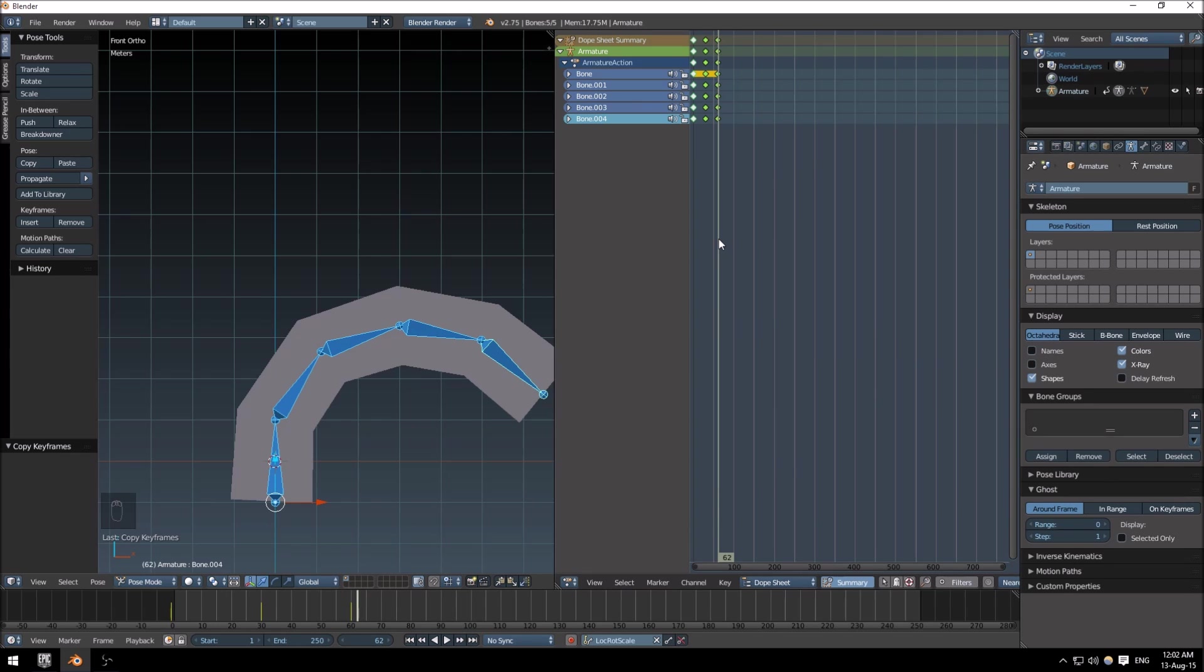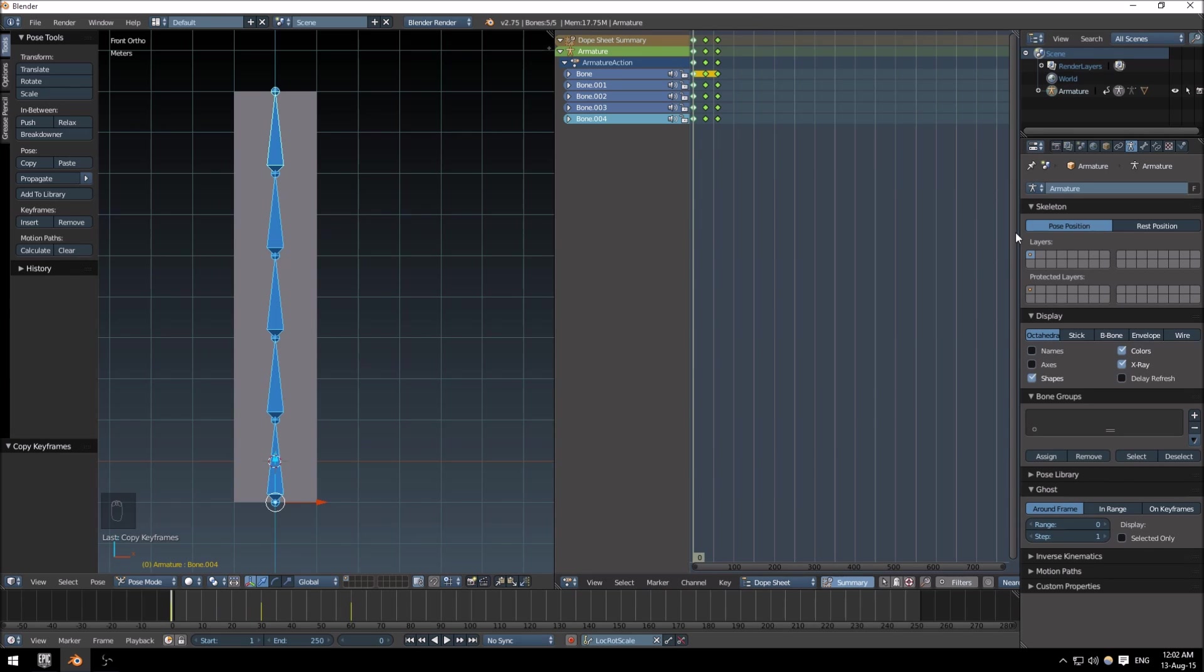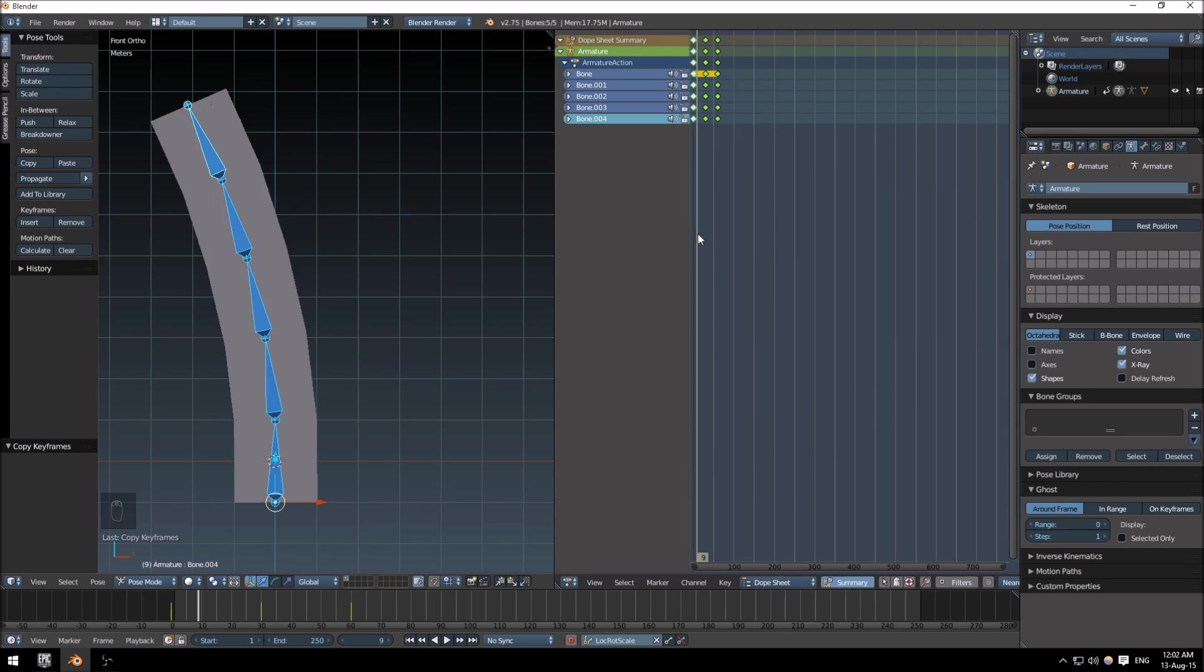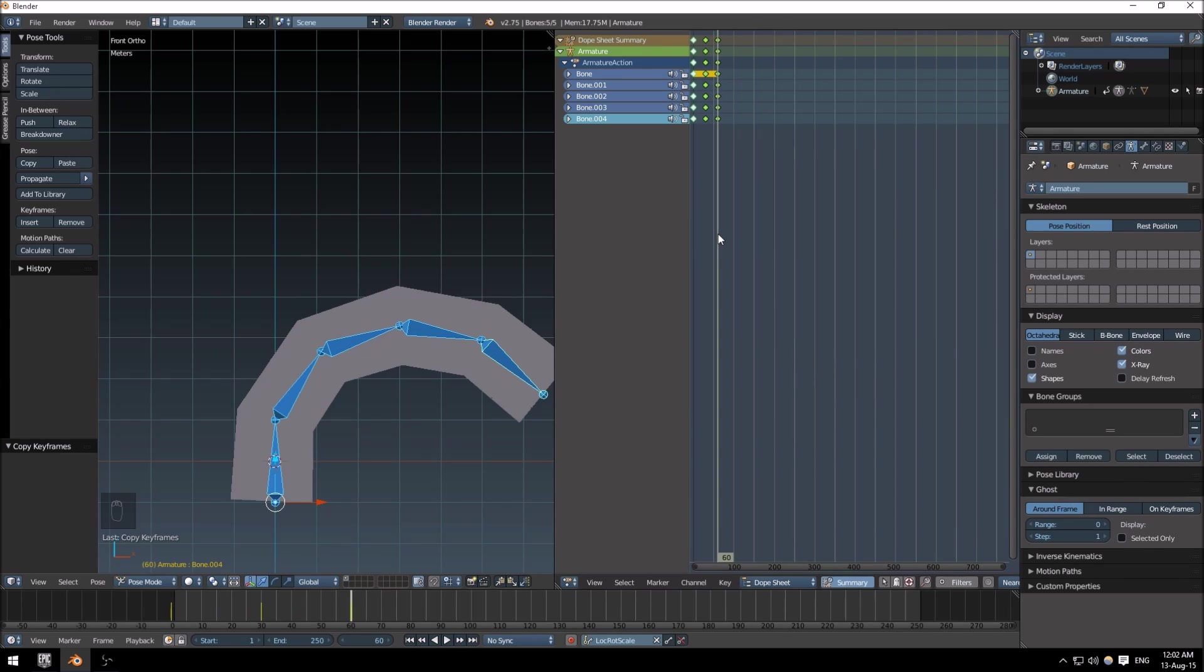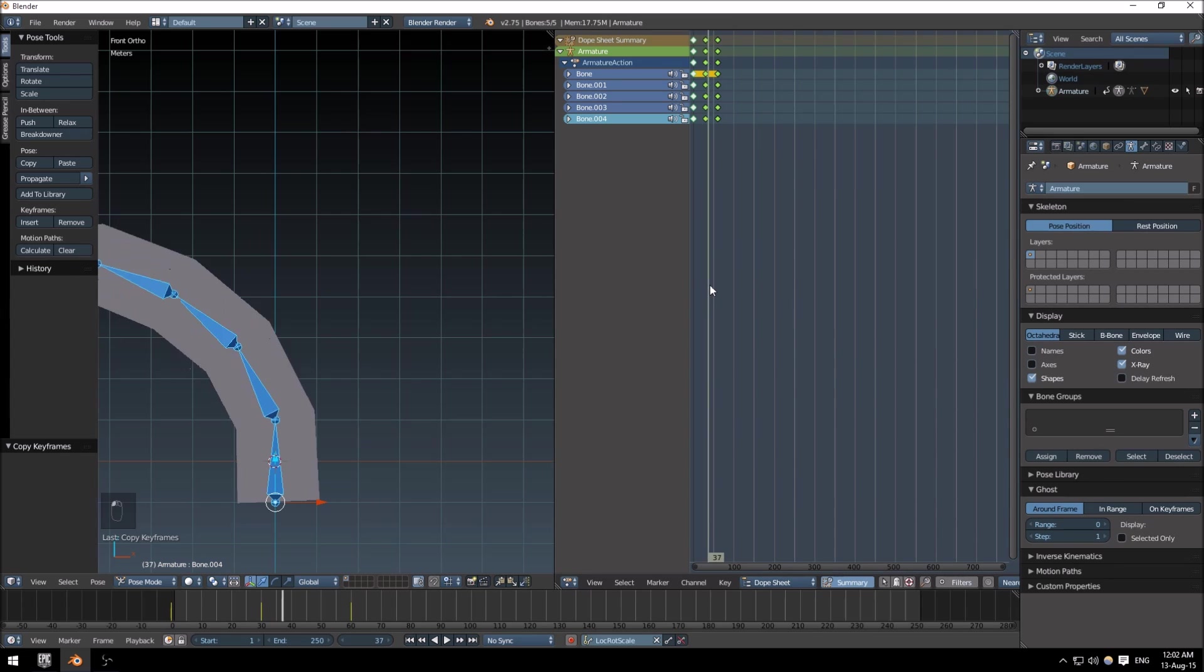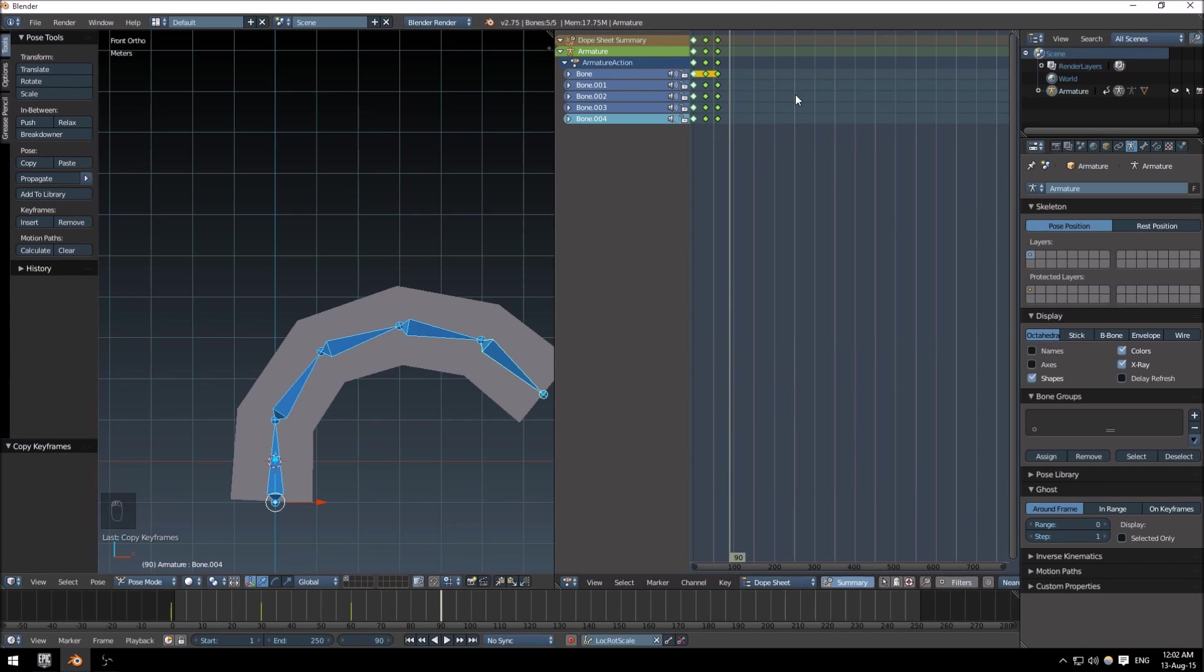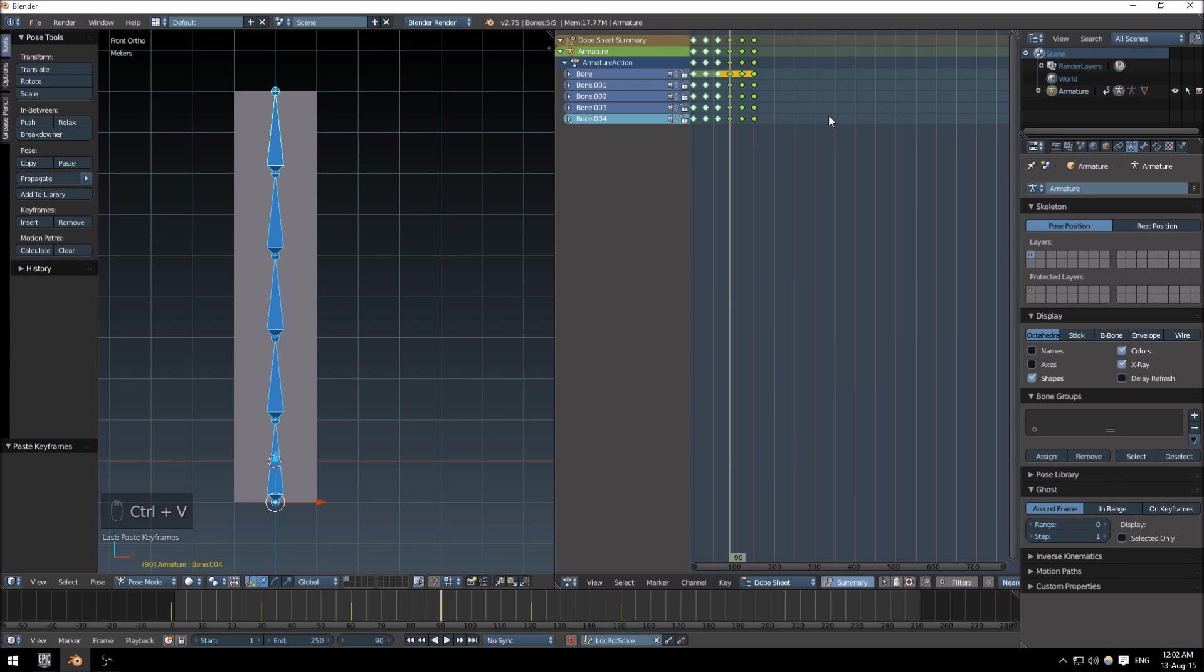So it would mean that the animation will immediately jump back to the start animation and will give a bit of jerky movement. What I'm just going to try and do is just quickly go to 90 seconds here, and I selected this whole piece over here and just paste it.